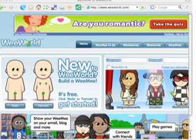First, go to www.weworld.com. There you can build an avatar that looks like you. You don't have to sign up for an account to build one, but if you decide not to sign up, be careful not to lose your work or you'll have to start over from scratch.